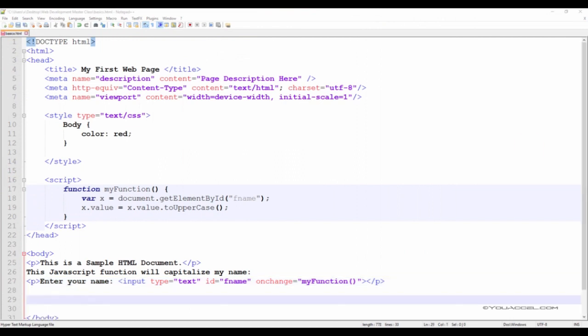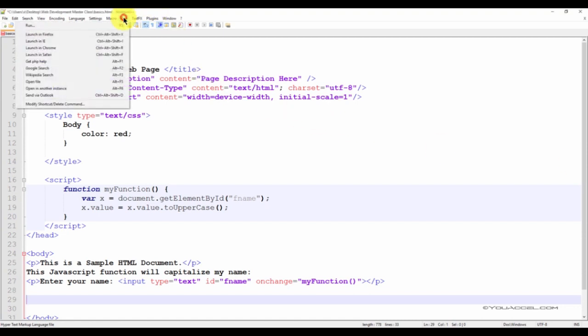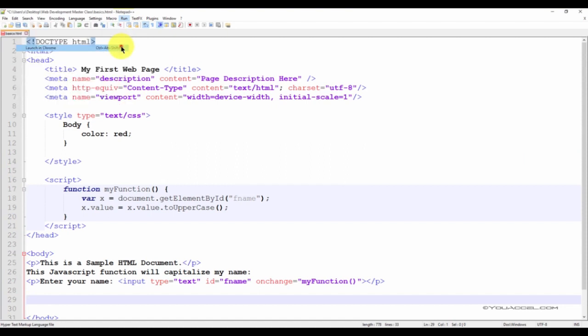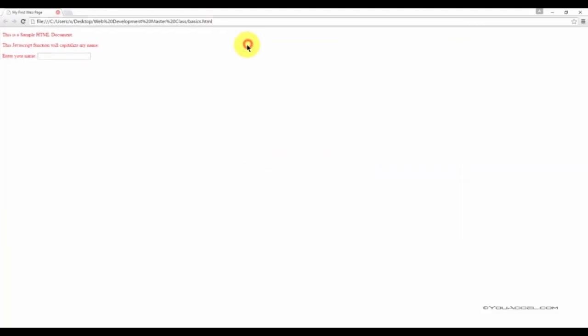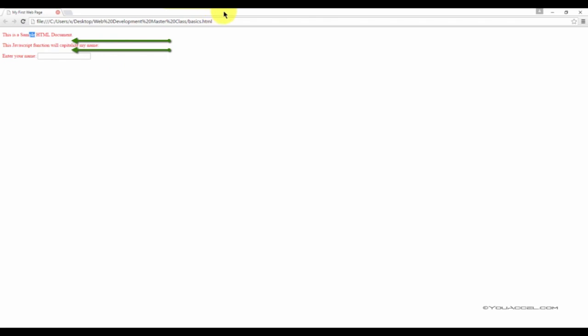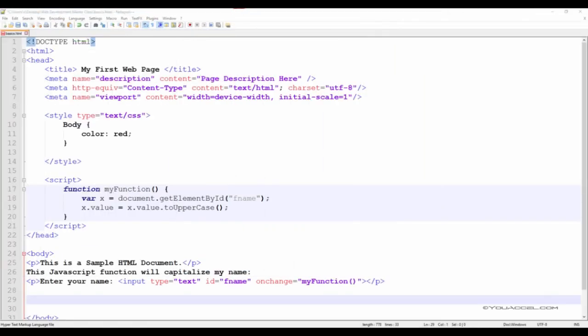Now you might have noticed that when we added a paragraph, it created a fairly large space. We can see a fairly wide gap between the first, second and third line. It actually double-spaced the lines of text. What if we only wanted a single line break? Well, for that, we'd have to use a break tag.